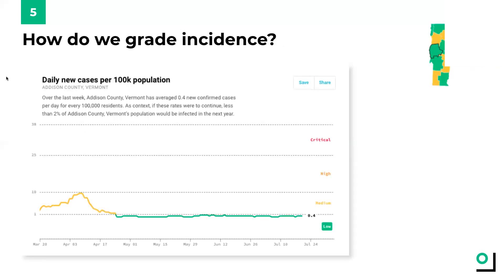Let's take a look at Addison County, Vermont, as an example of a county that has a low level of incidence. The incidence in Addison County is 0.4 cases per 100,000 people. Because the incidence level is below one, we deduce that COVID is being effectively contained in this community. As context, if these rates were to continue, less than 2% of Addison County, Vermont's population would be infected in the next year.